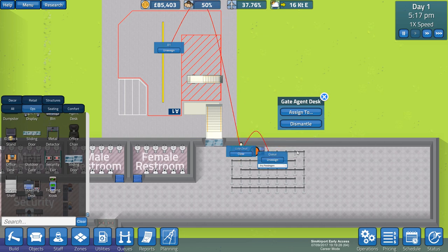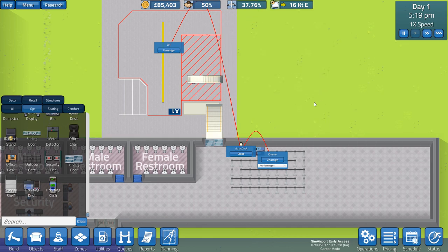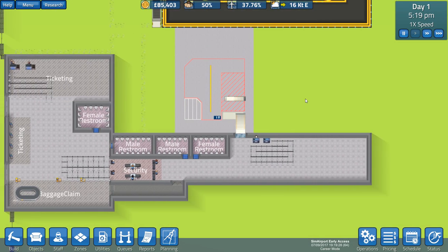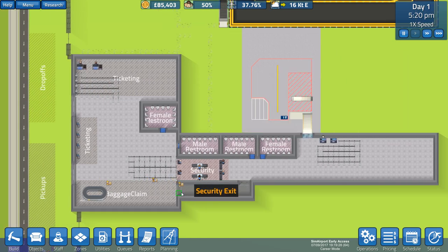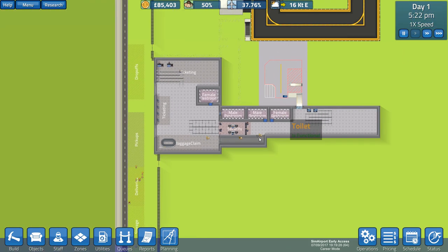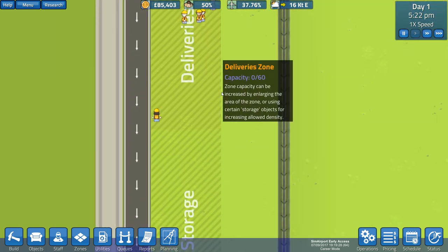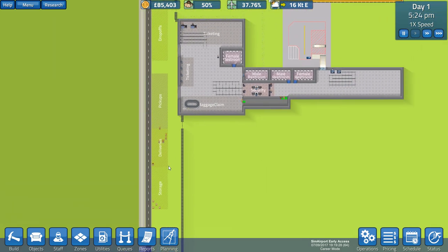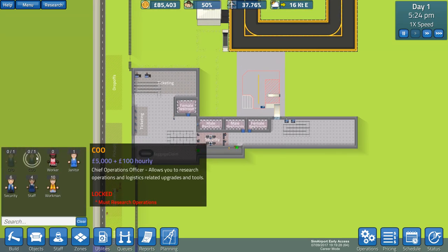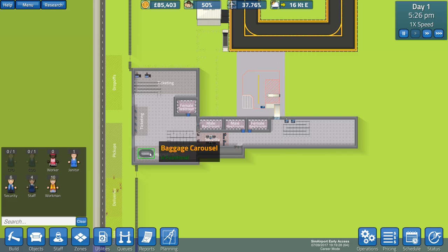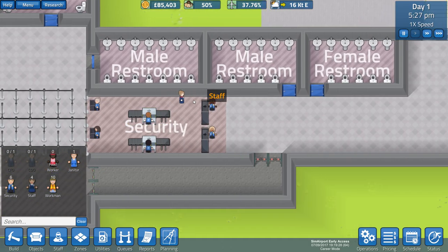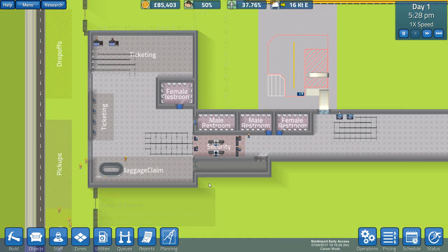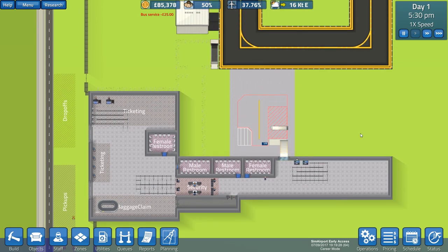This gate desk will assign to this queue so they queue there, go to the gate desk, and then go to the gate. Brilliant, fantastic. I think we're looking good here now. Where's our other member of staff gone? We've got four staff. Borisina. Yes, I think we have a basic functioning airport.